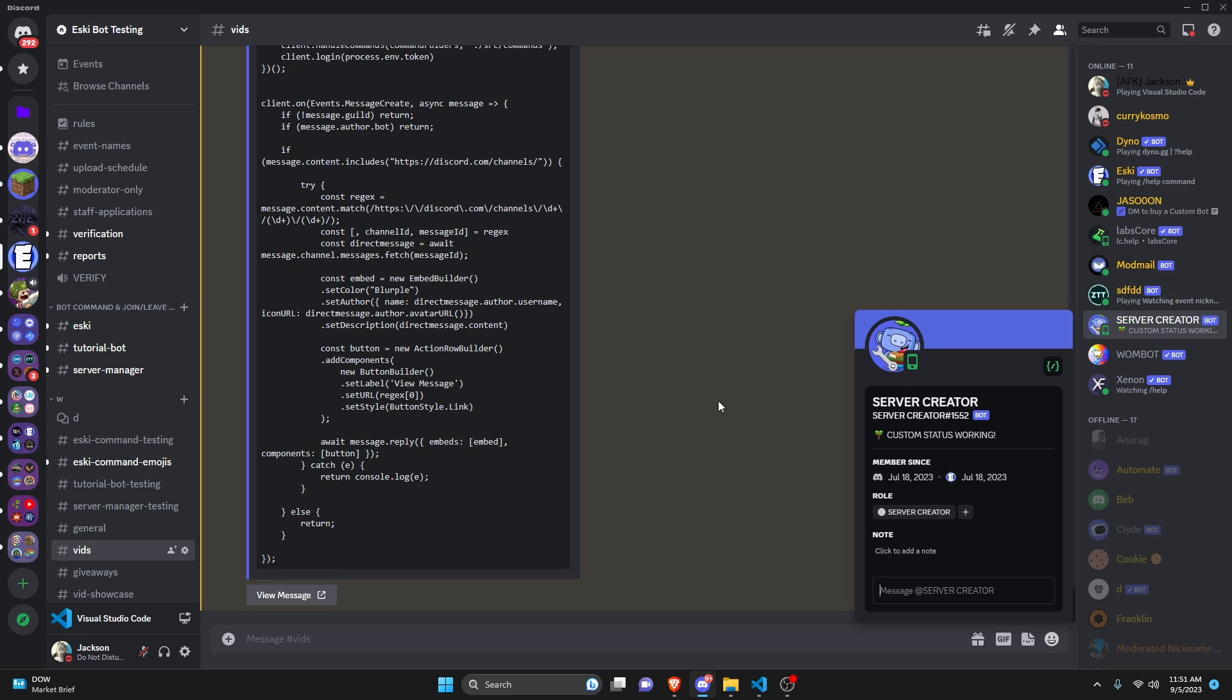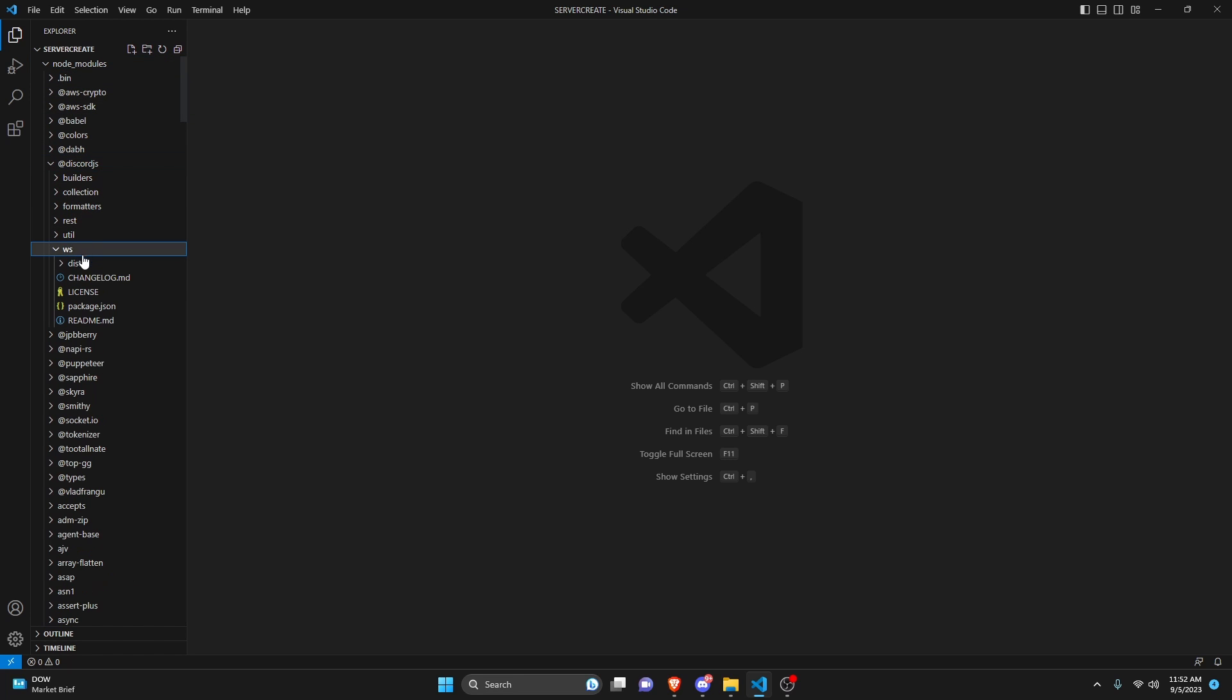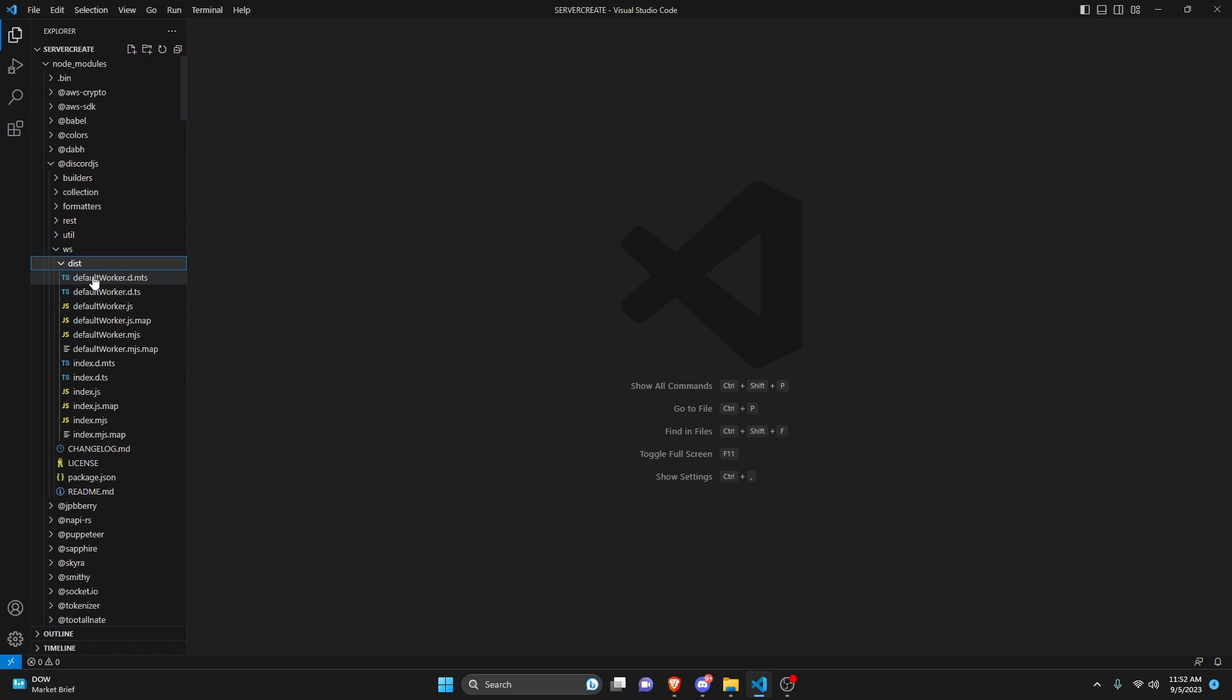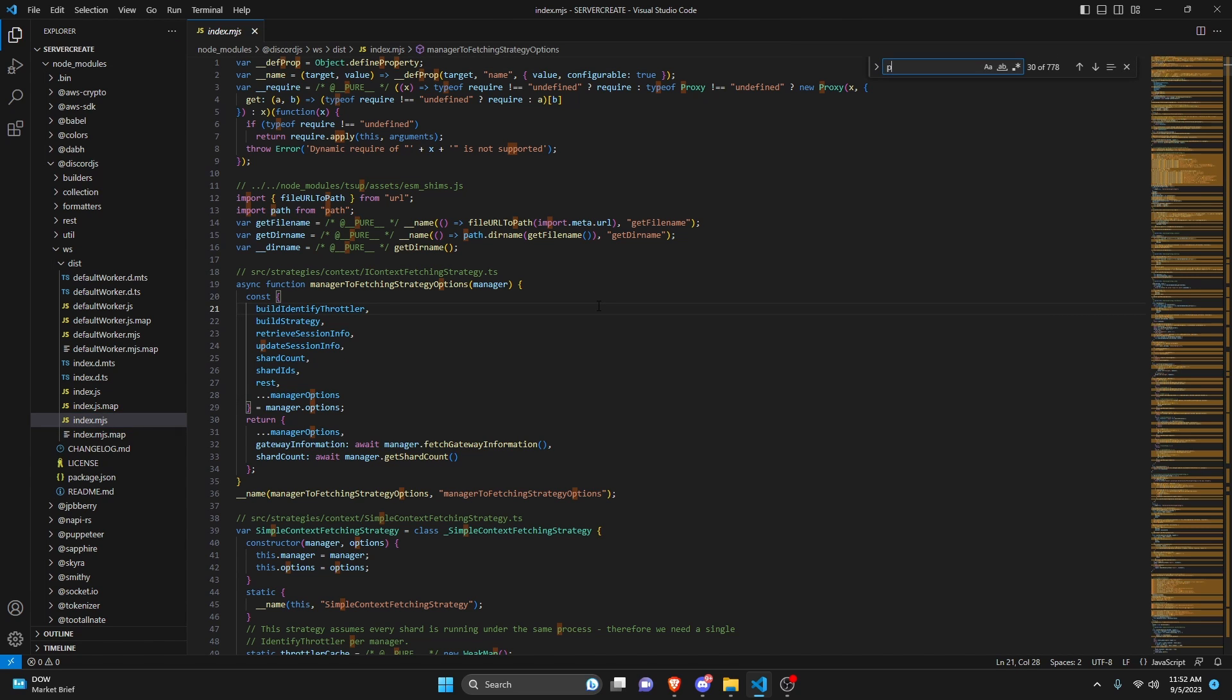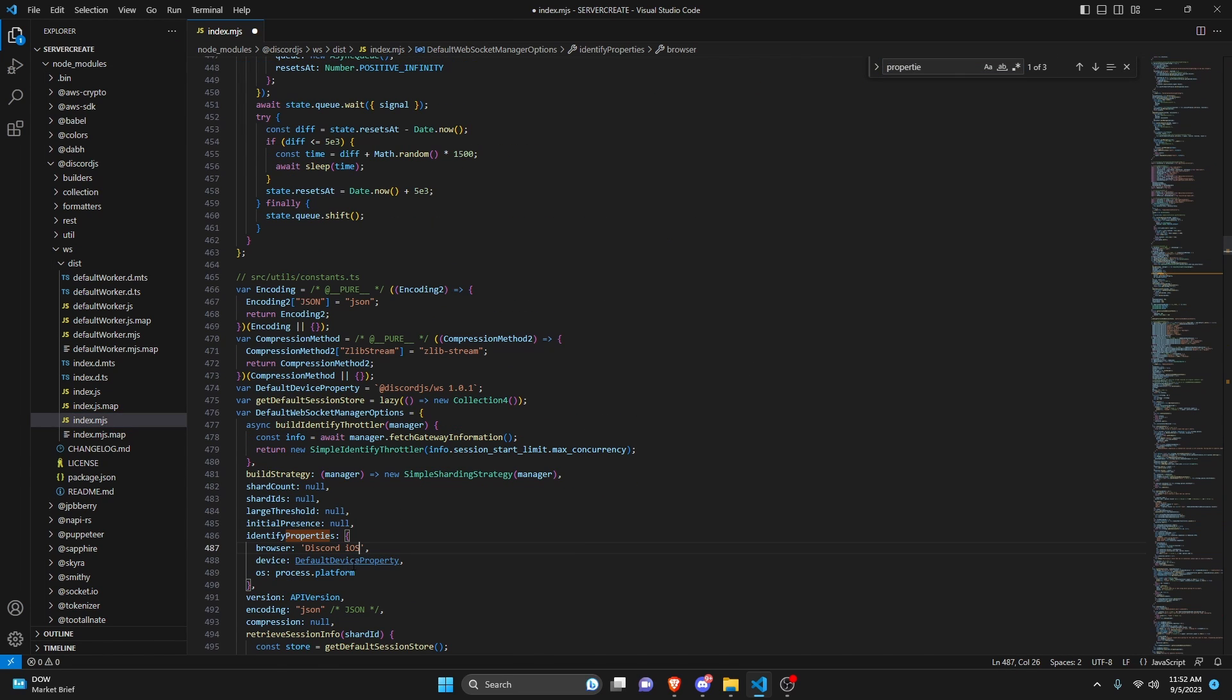So like I said before, all you'd have to do is go back into your discord.js within your node module. Then you would find ws, you would find dist, you would find your index.js. You could search properties. And then right here, you would change it from discord iOS to default device property.